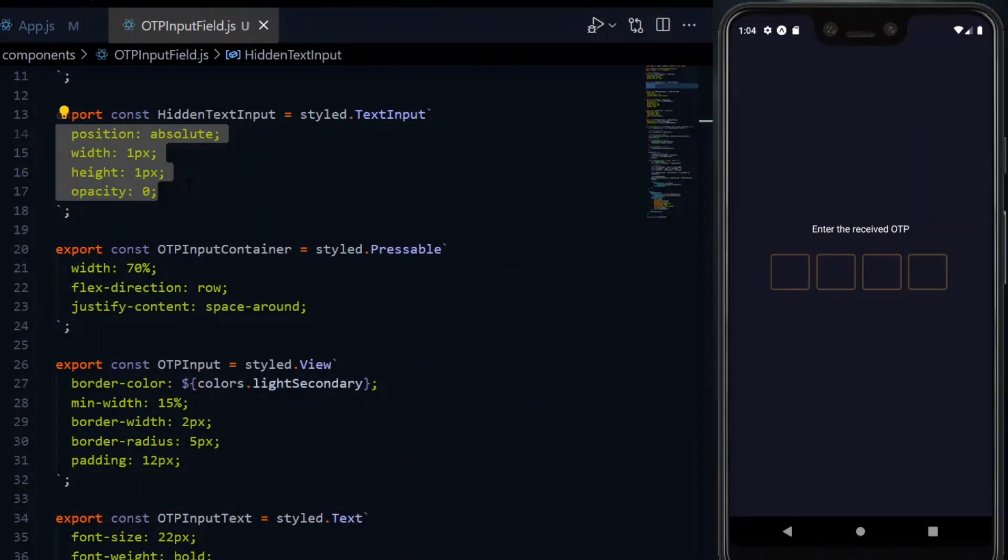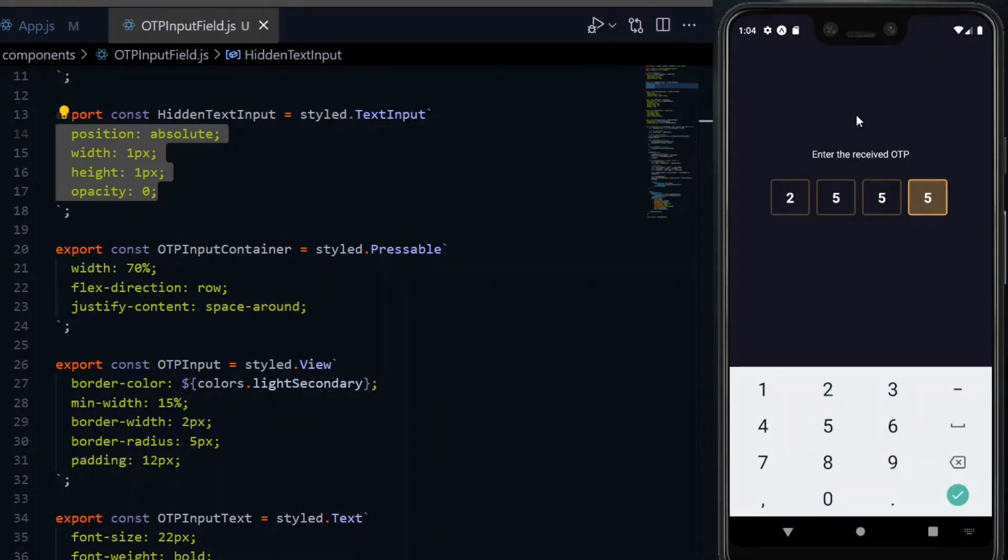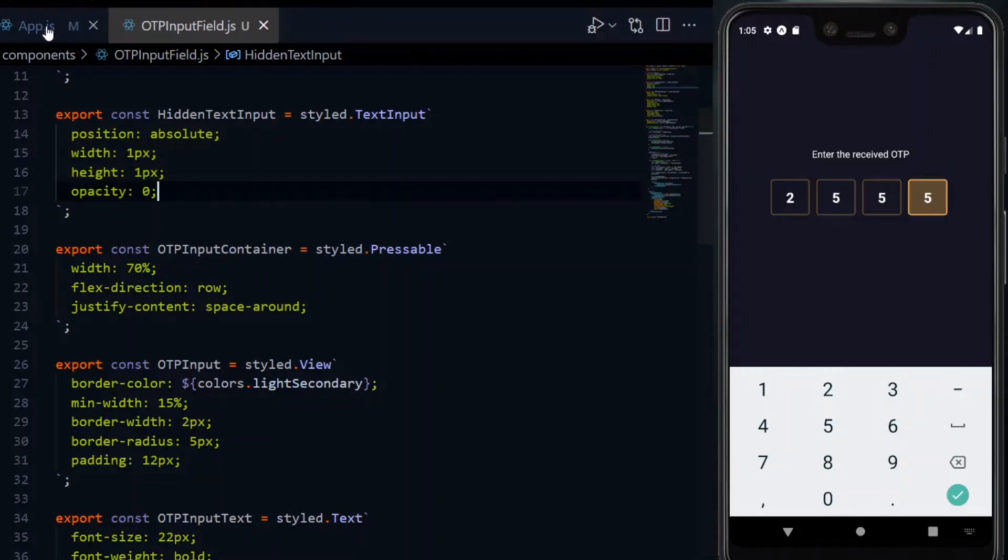We modify the position, dimensions, and opacity to hide it fully without losing control through the reference attribute. Now, when the keyboard is up and we press anywhere outside the boxes, we want it to be dismissed.